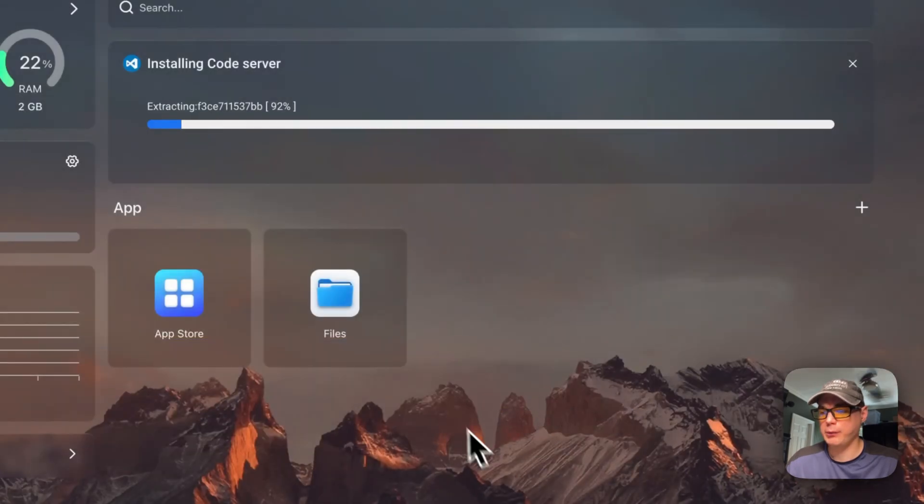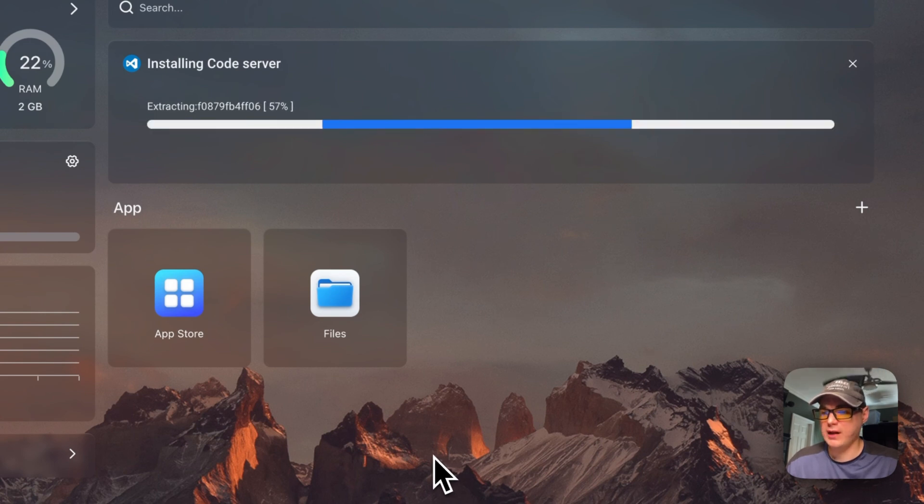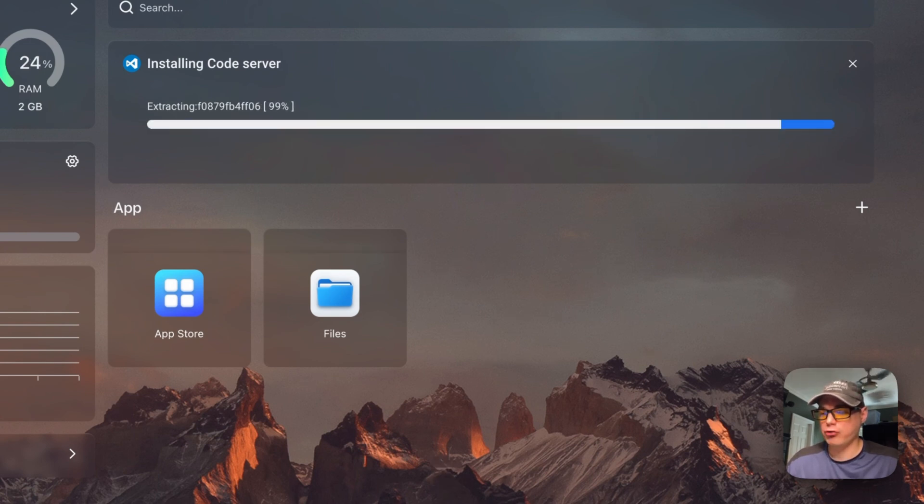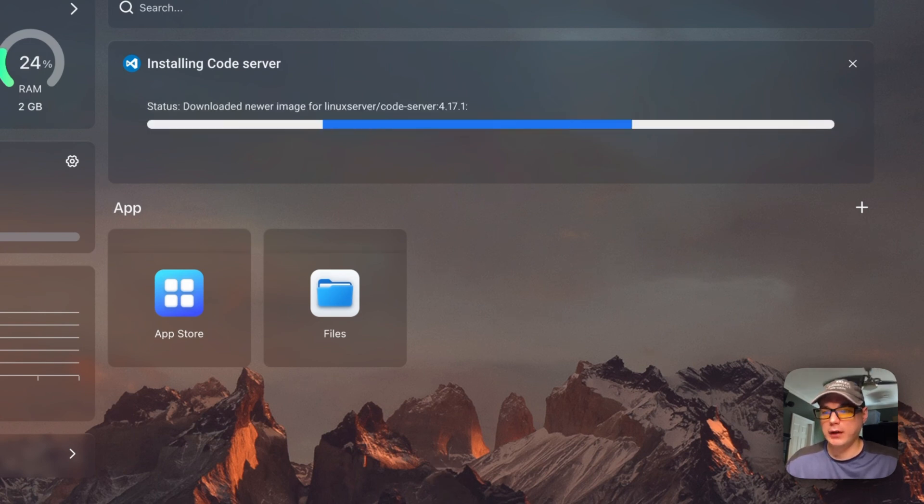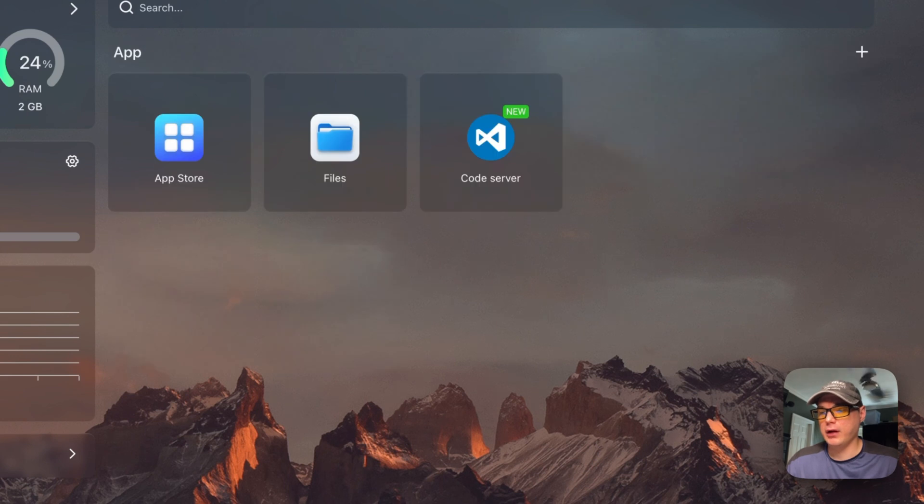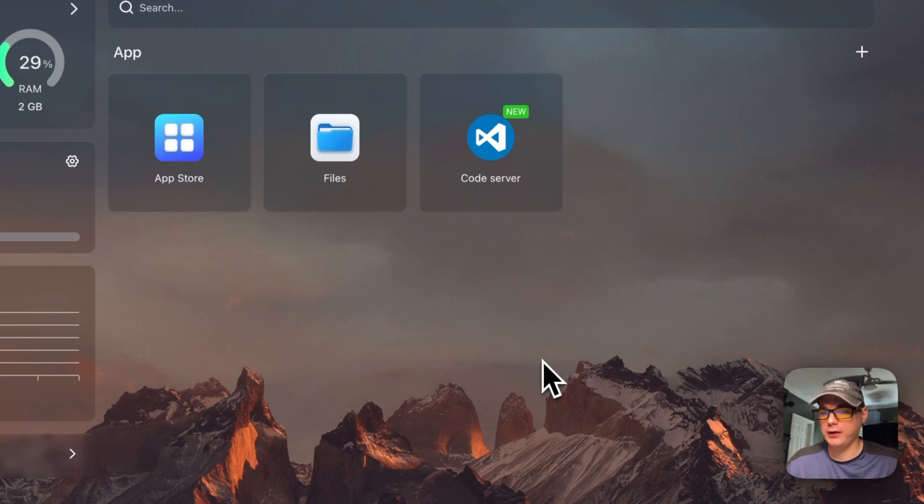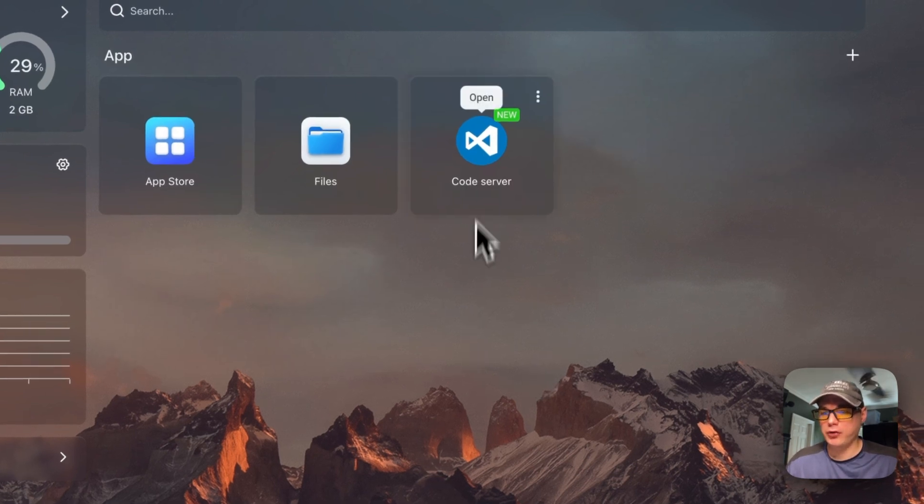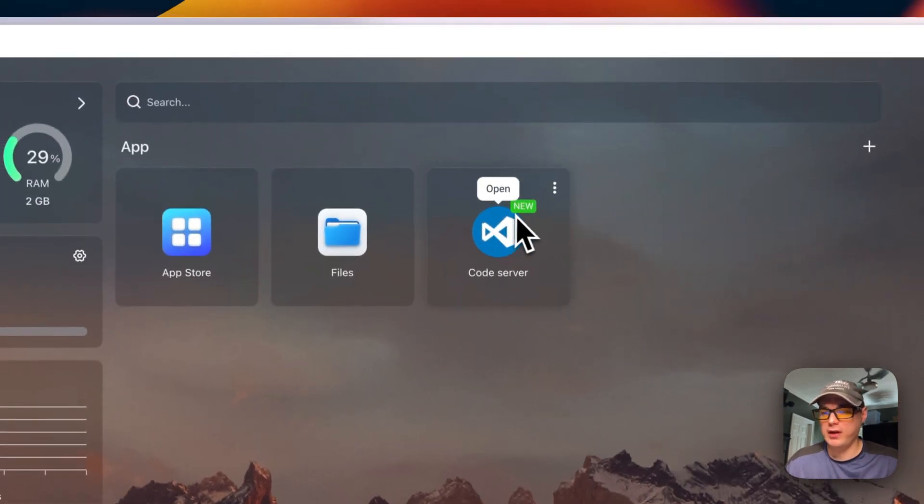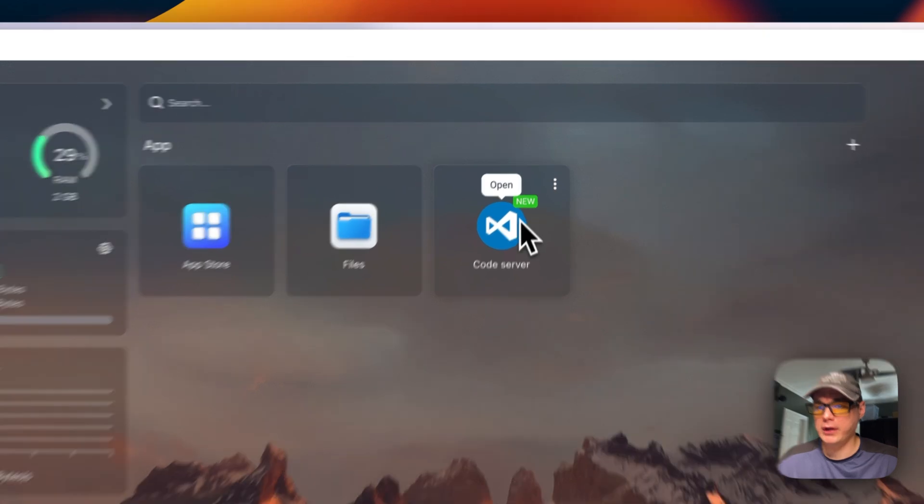You can continue in background. What this is doing is downloading the Docker container, extracting it, and then starting it up with Docker Compose in the background. So you can see it's up and running.